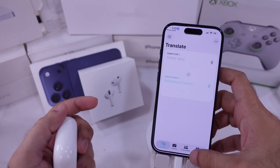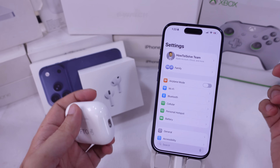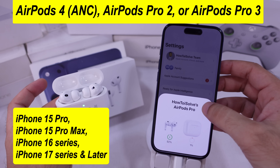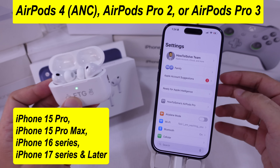First, connect your AirPods to your iPhone. This works with AirPods Pro 3, AirPods Pro 2, and AirPods 4.